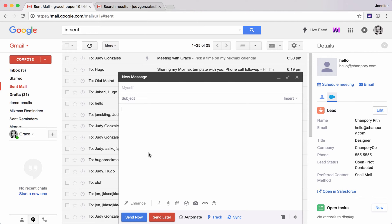You know those email chains where you go back and forth, back and forth, trying to find a time to meet? Never do that again. Here are three ways to schedule instantly.